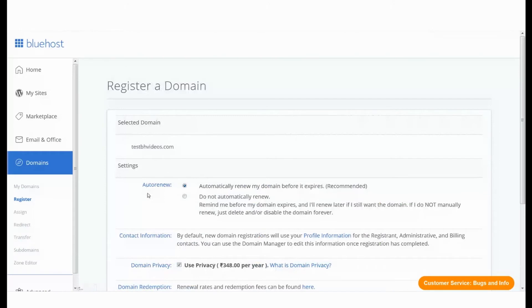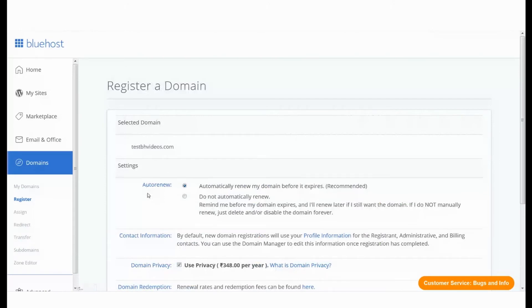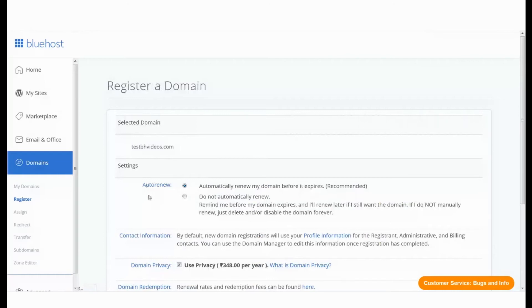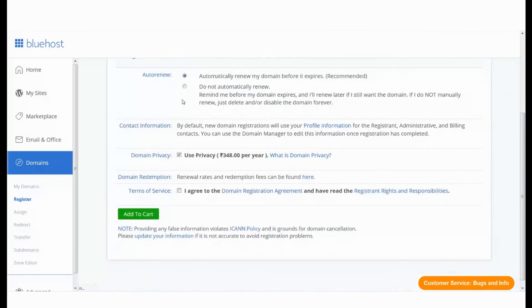If you choose to keep the auto-renew setting active, we will automatically renew your domain name before it expires. For contact information, we will use the information from your profile information. You can change this later from the domain manager.